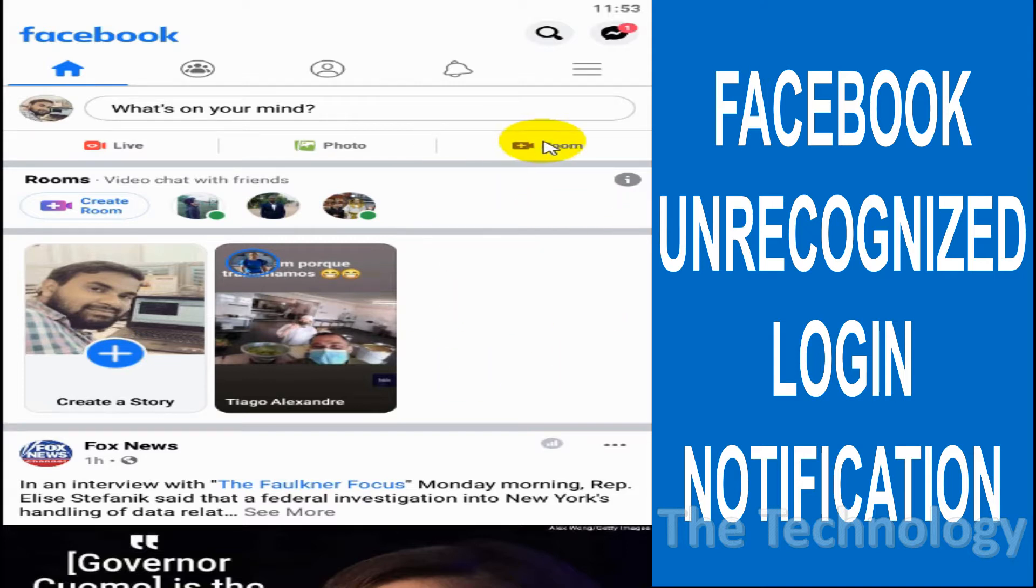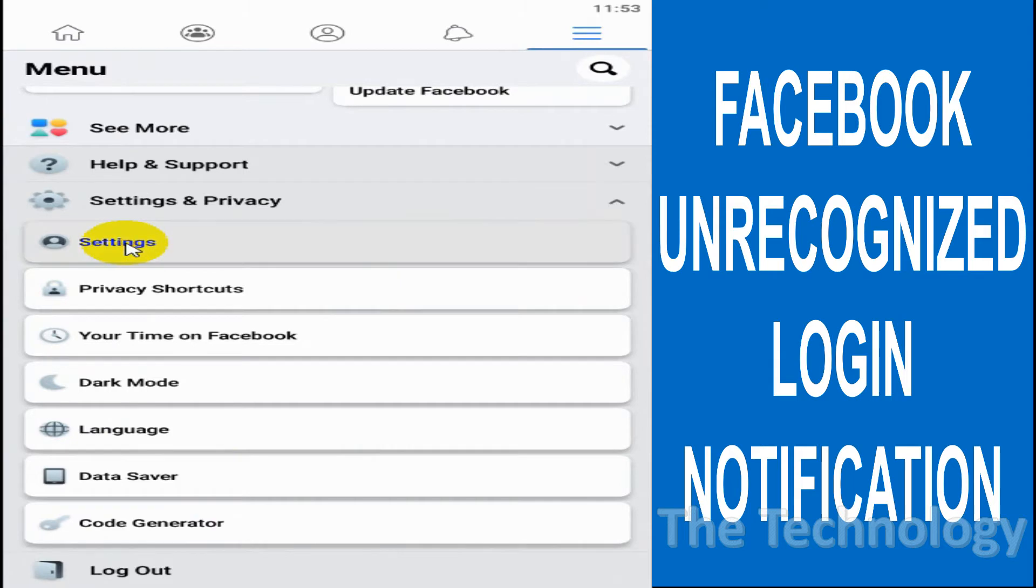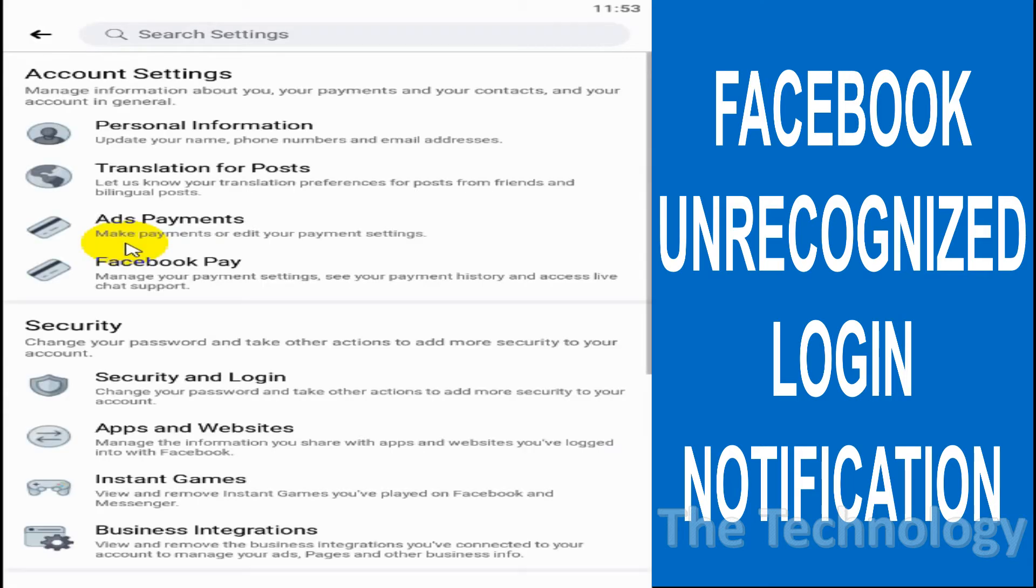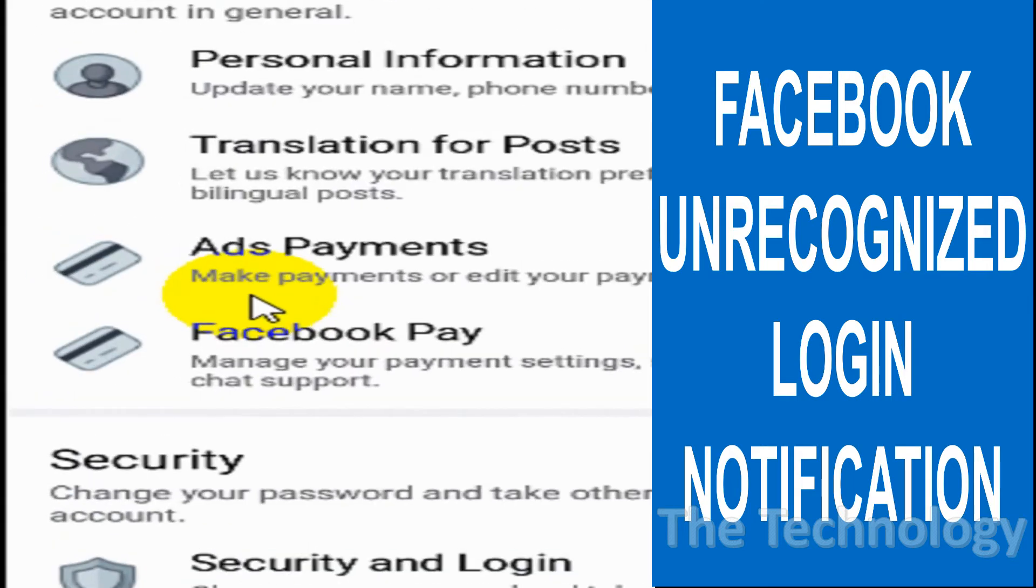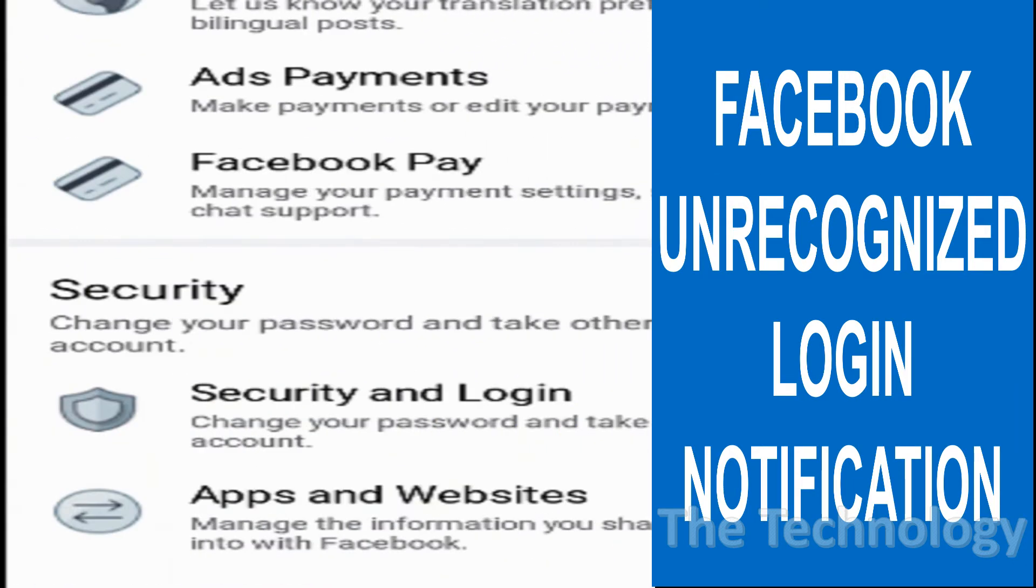Let's see how we can enable this option. First of all, click on the three parallel lines on the top and go to the Settings option. Click on Settings, and under Settings you can